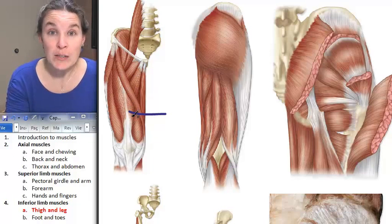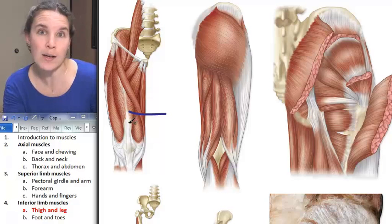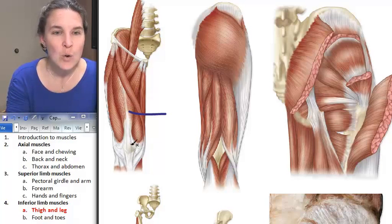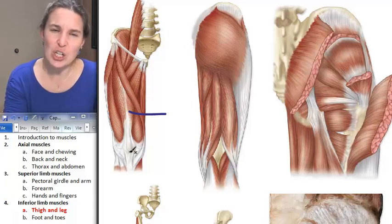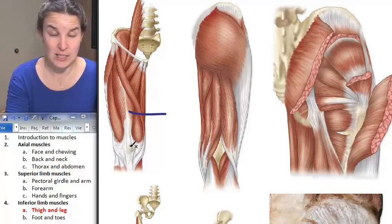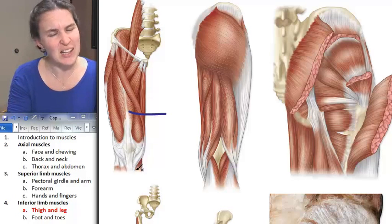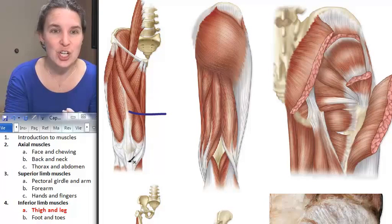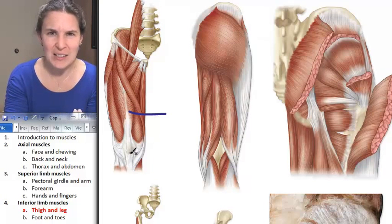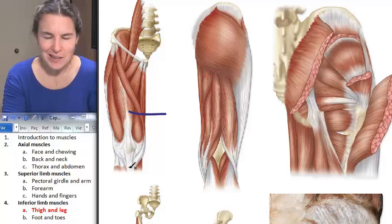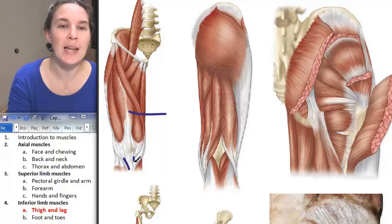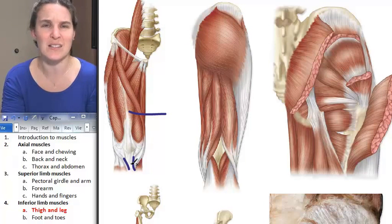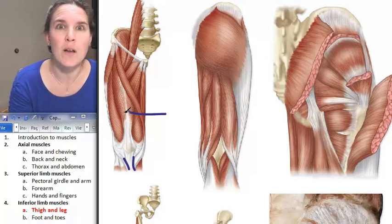The rectus femoris is part of the quadriceps group — quad means four, so there are four muscles in the group. We've already talked about this when we studied the knee: the patella is a sesamoid bone floating inside the patellar ligament. All four quadriceps muscles attach through the patella to the patellar ligament, and finally to the tibial tuberosity. Any muscle with that distal attachment process is part of the quadriceps group.